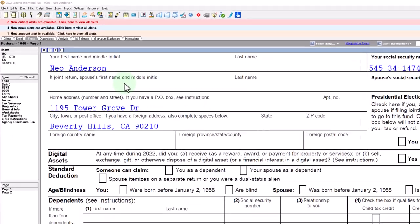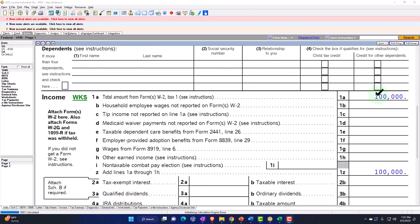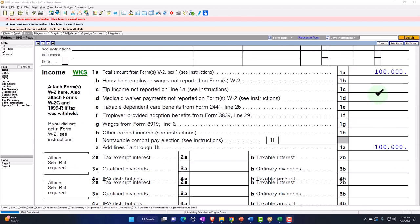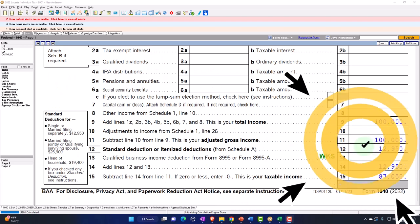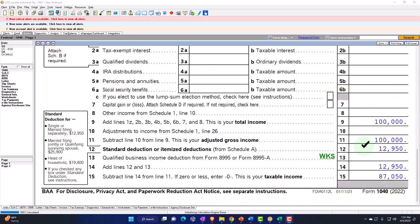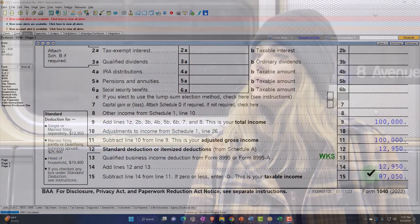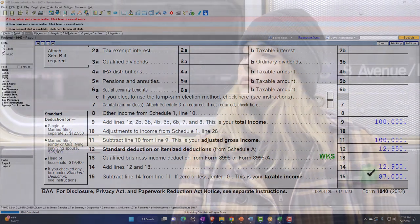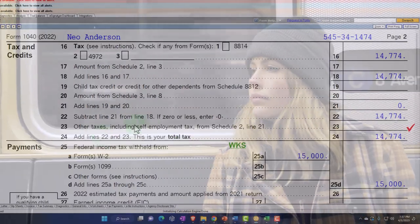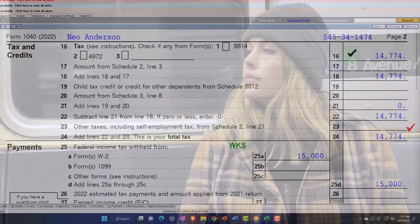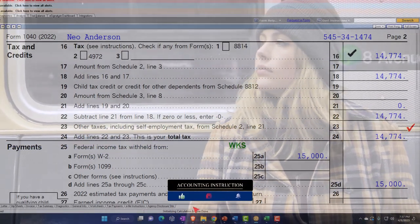Starting point: single filer, Mr. Anderson, living in Beverly Hills 90210. We've got the W-2 income at $100,000 to start off with. We've got the standard deduction at $12,250 for the single filer, bringing us to the taxable income of $87,050. Our point of focus is to look at page number two, the tax calculation, line number 16 at $14,774.